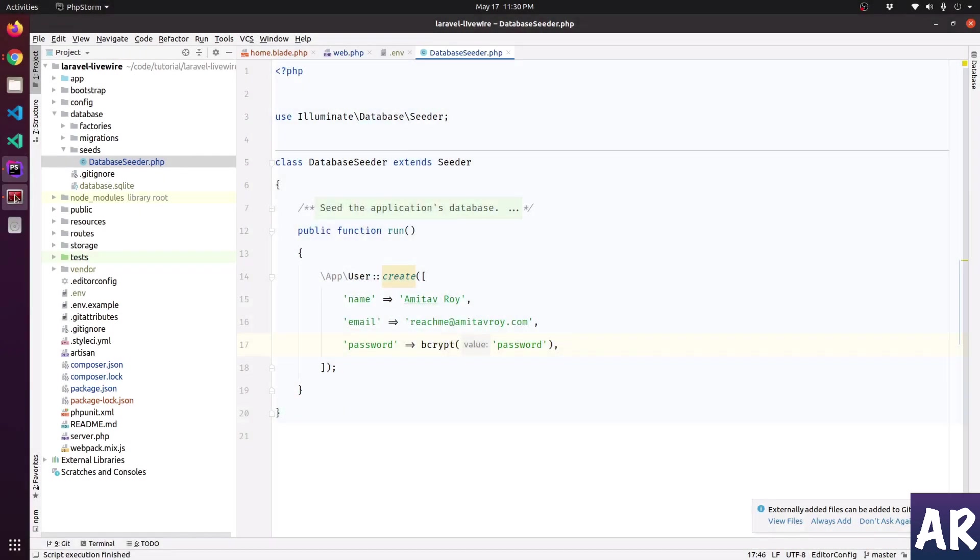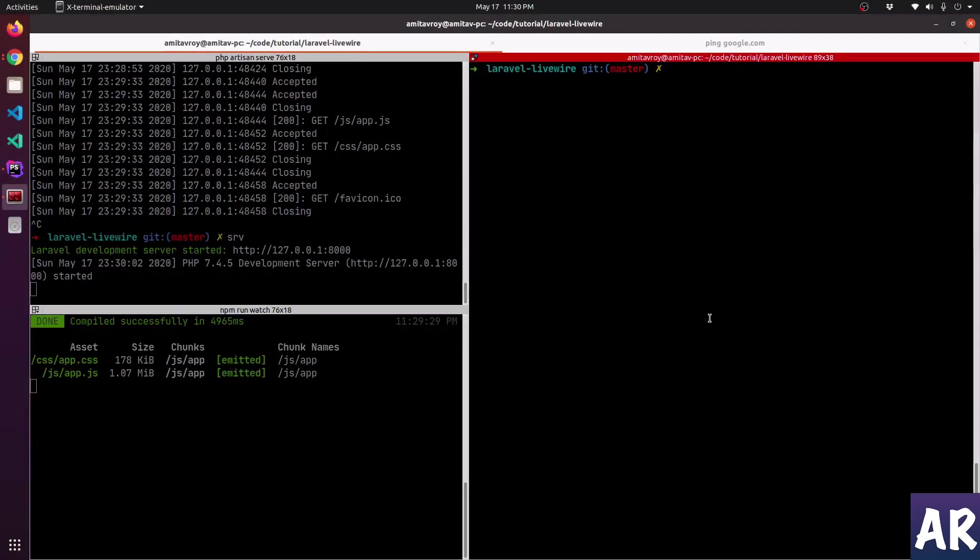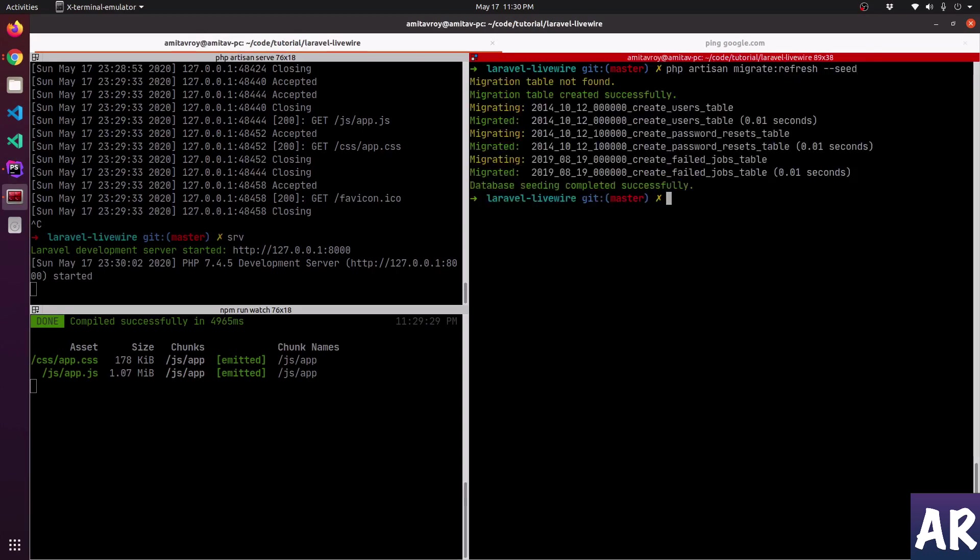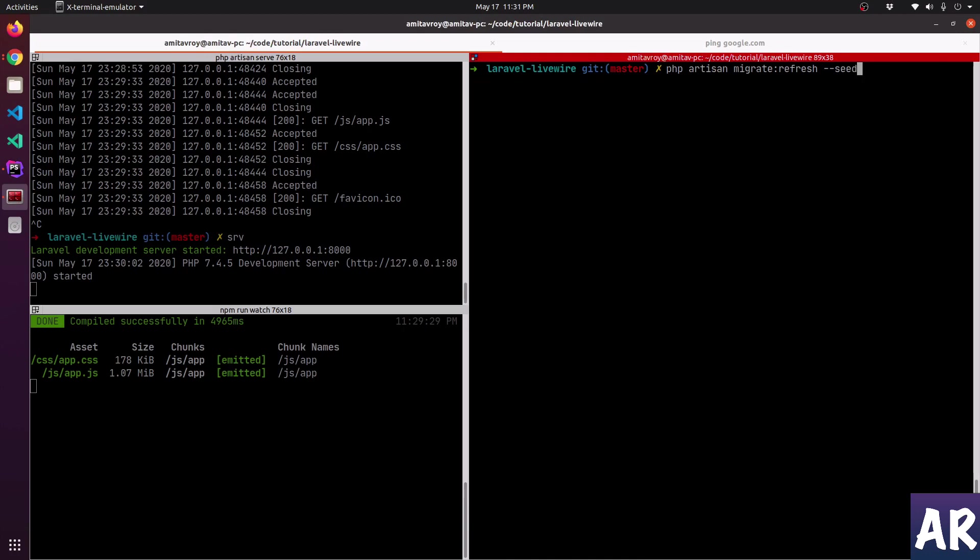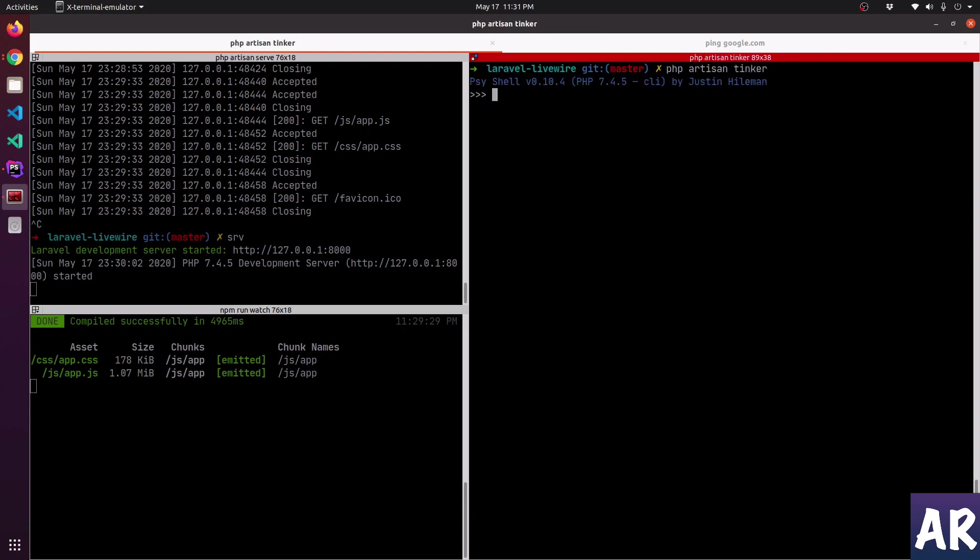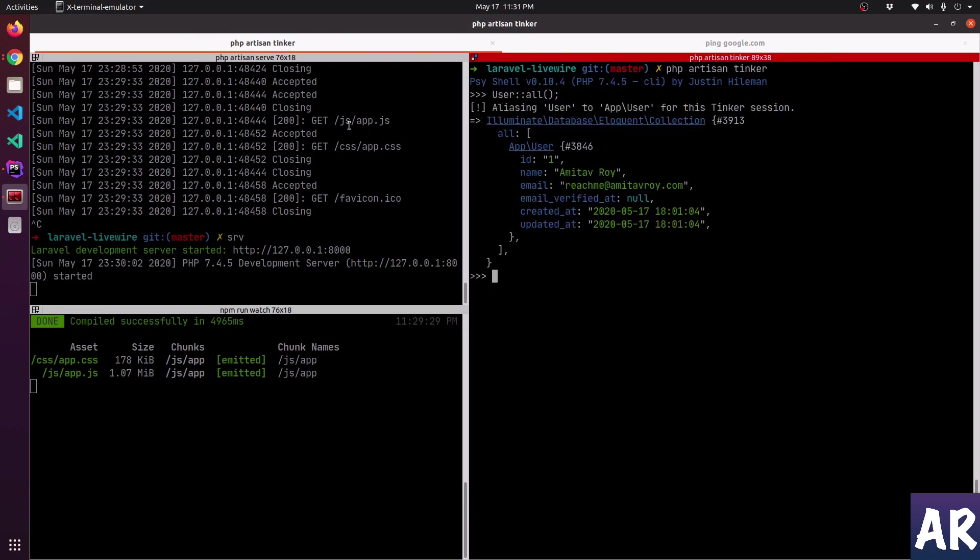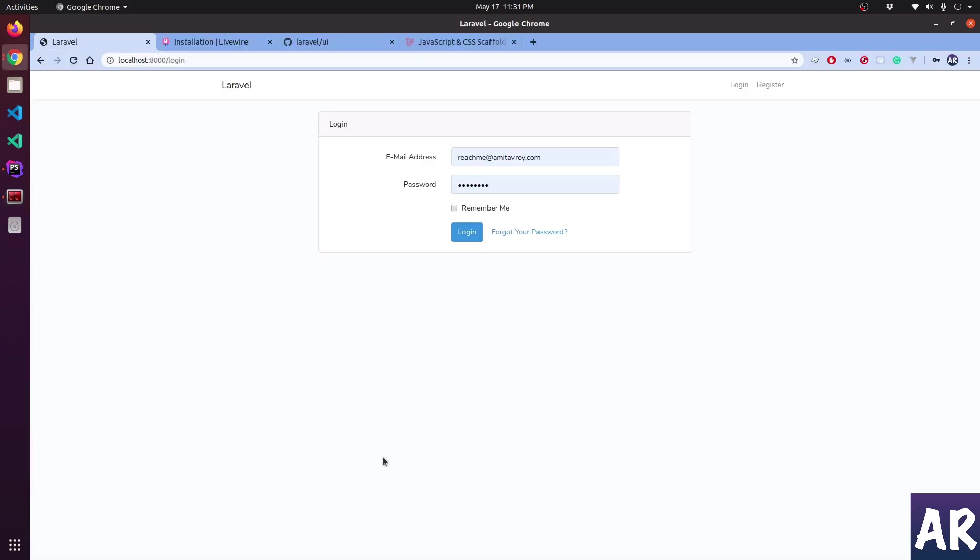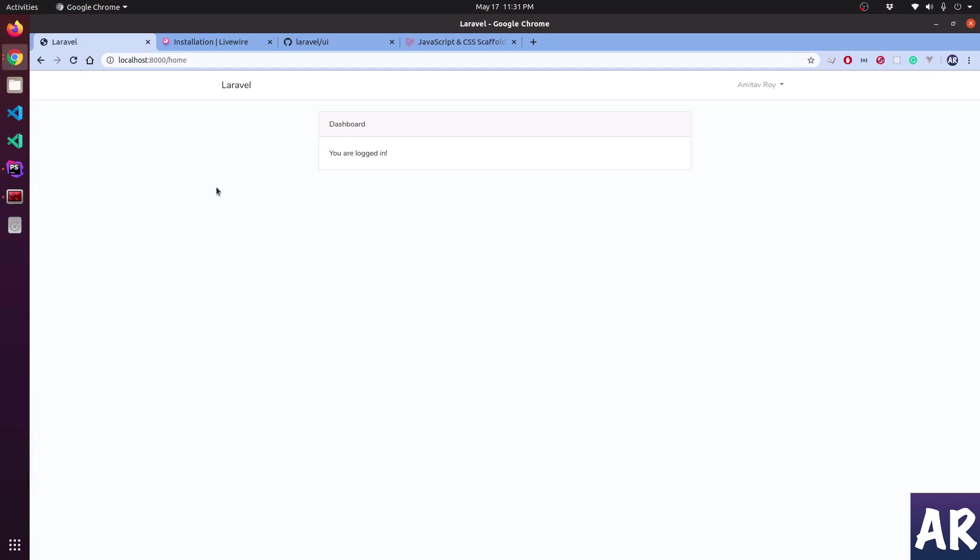With this done, I can do PHP artisan migrate refresh seed. Throughout the series I'll be running this command and I have a shortcut for this which is mrs - migrate refresh and seed. With this done, let's open up our tinker and see whether we have that user or not. Obviously we would, so now this means I can log in to this application.